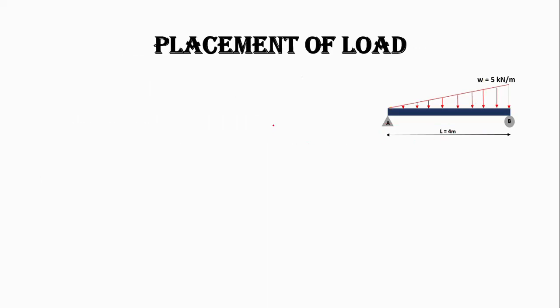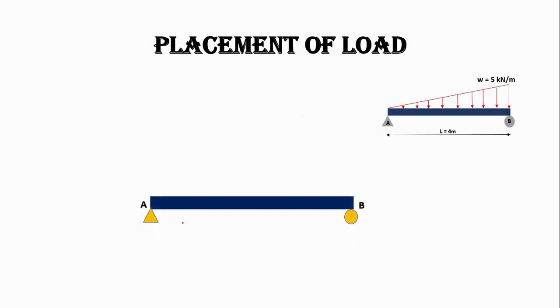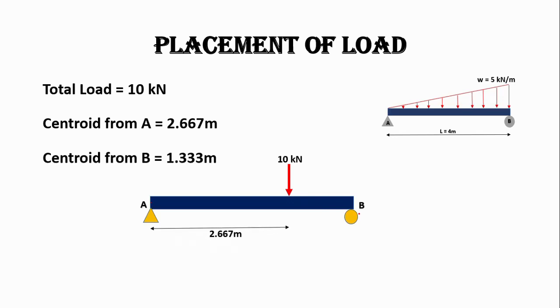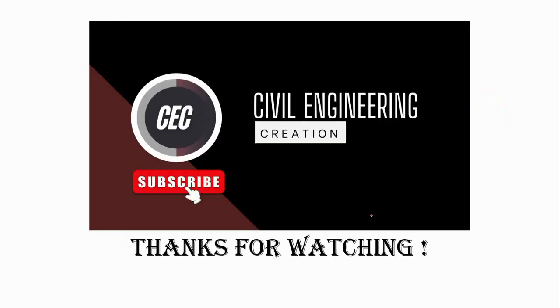Now let's place the load. For that, we have a beam AB with total load acting 10 kilonewtons that is acting from 2.667 meter from support A and 1.33 meter from support B.